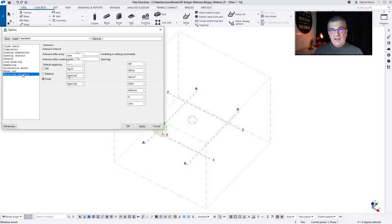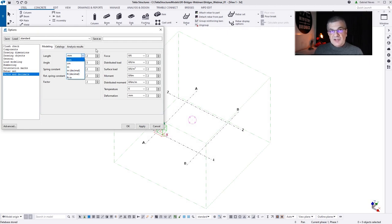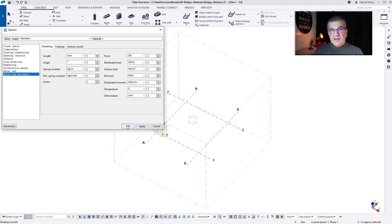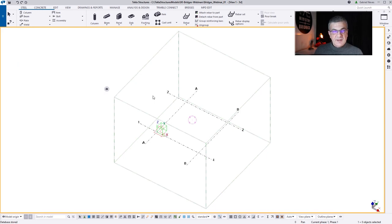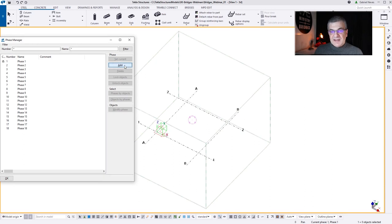If you are in the USA using the Imperial System, you need to change the settings to Imperial, and BridgeCreator is going to read those settings. In my case, I'm using the Metric System, Millimeter, and I want three decimal places.